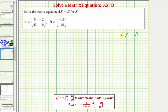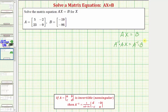Once we find A inverse, we can perform multiplication where on the left we'd have A inverse times AX equals. Now because matrix multiplication is not commutative, on the right side we'd have to have A inverse times B, not B times A inverse.